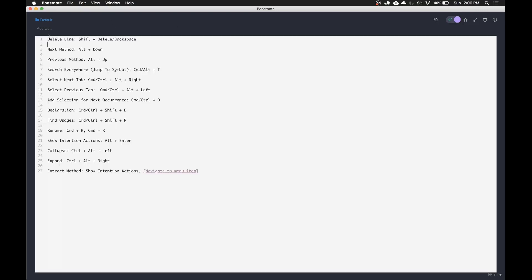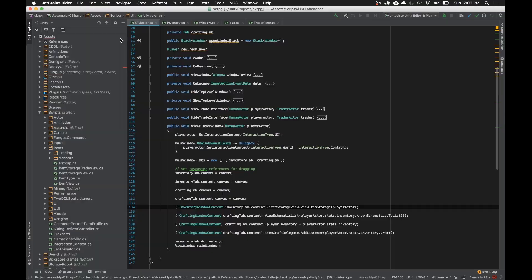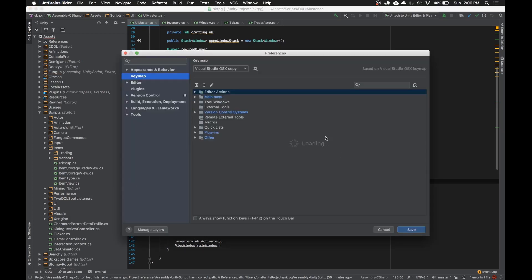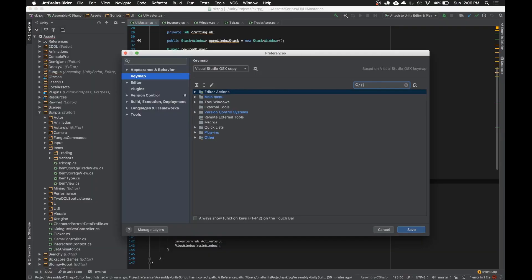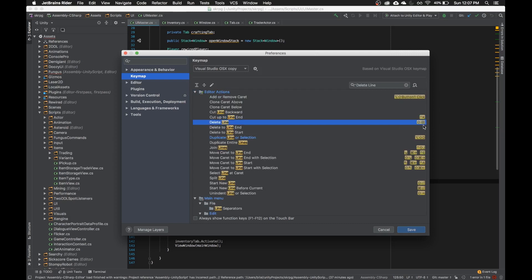So the first one is this delete line hotkey. I have mine set to shift plus delete or shift plus backspace on Windows. I'm just going to navigate to where that is. If you search the name of this, which is delete line, this one over here, set to shift plus delete.